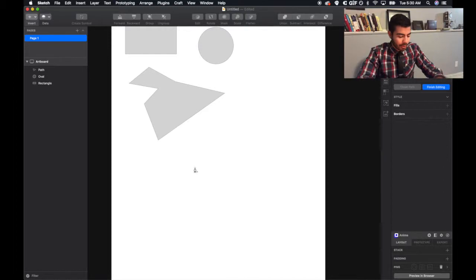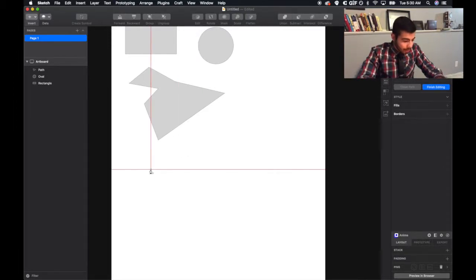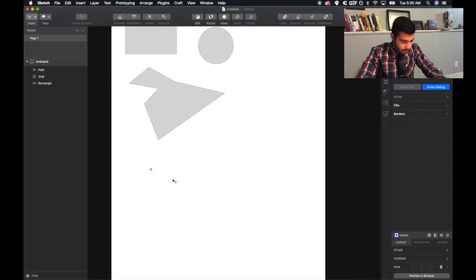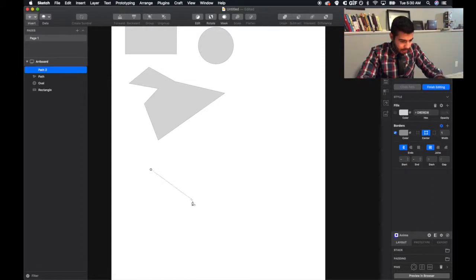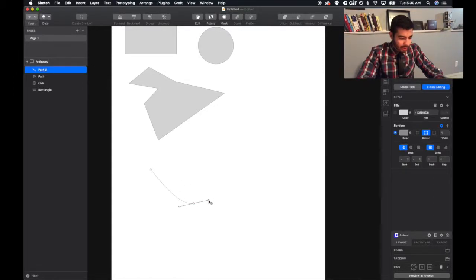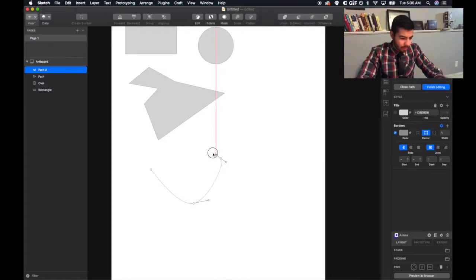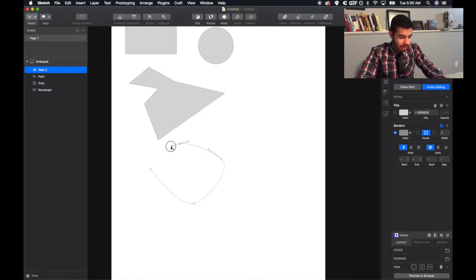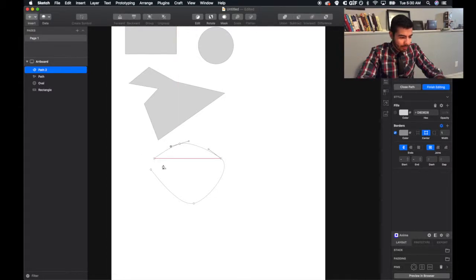You can use the shortcut V on your keyboard, and once you click, you drag so that you're able to create a circular type of shape. And from there, if you want a straight line, you'll see it will automatically go into a curve.